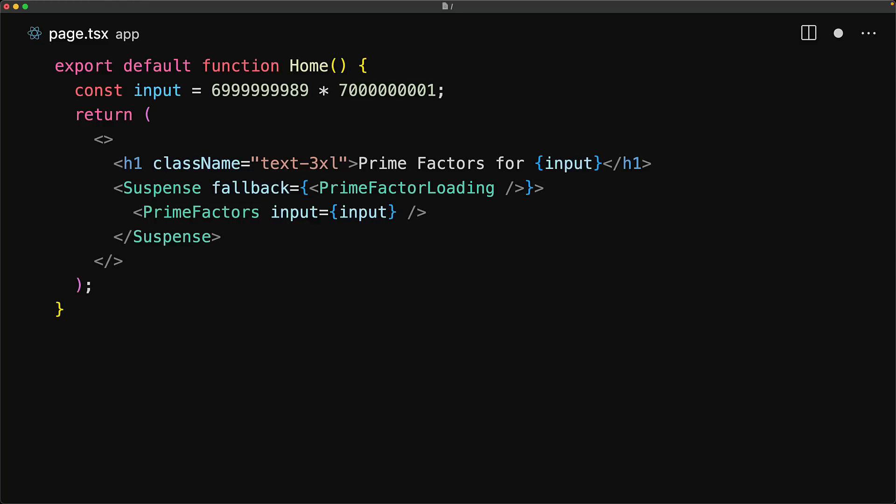With this change in place, even while prime factors is still busy rendering, the server can immediately return the h1 along with the prime factor loading UI.